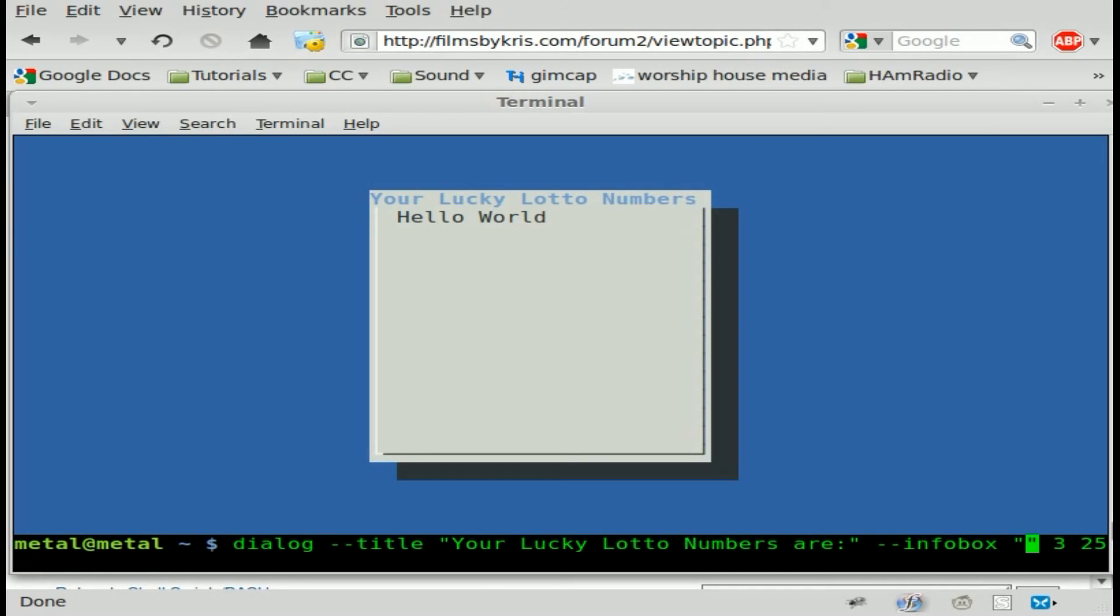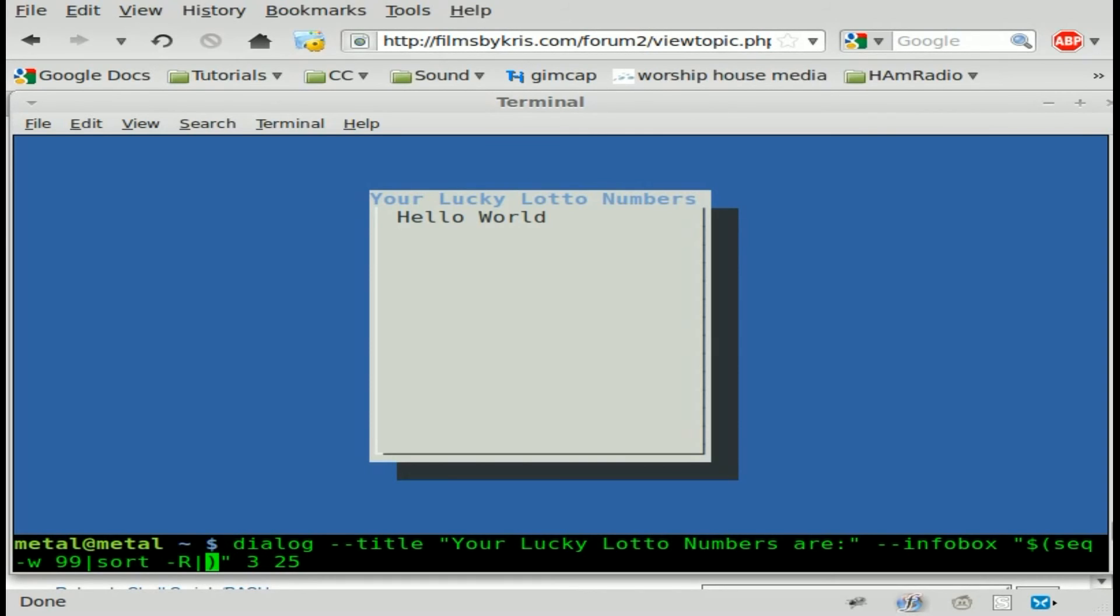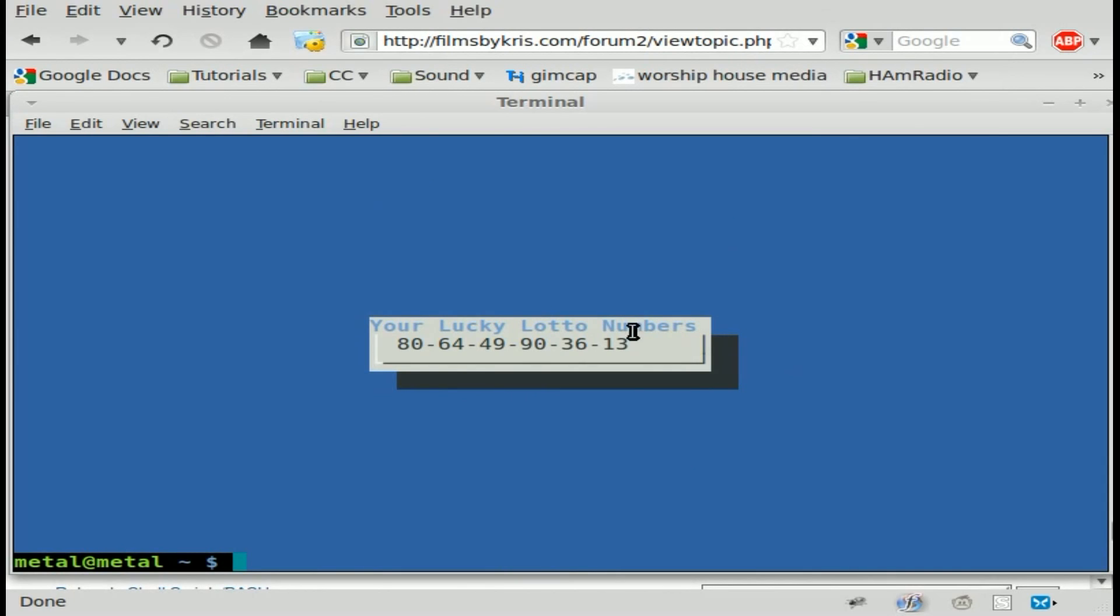And just as before, inside these quotations, we'll say dollar sign, parentheses. And inside those parentheses, we put our command, which is, as a review, we'll say SEQ for sequence. And we're going to say dash W99. So it's going to give us 1 through 99. We're going to pipe that into sort dash capital R. Remember, it is case sensitive. That will randomize the numbers. Head dash 6 will give us basically the first six numbers in those random numbers. We'll say FMT to format it. Basically, get them all on one line. And then we're going to go TR and we're going to replace the space with a dash with TR. And if we did everything right, we hit enter. And there we go.